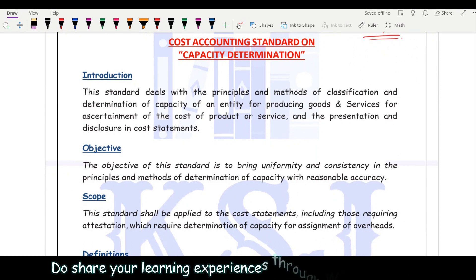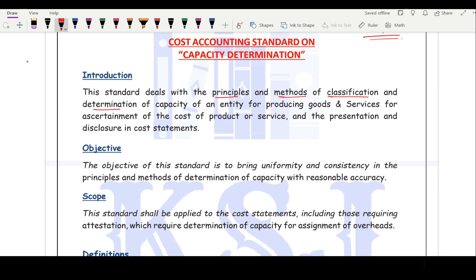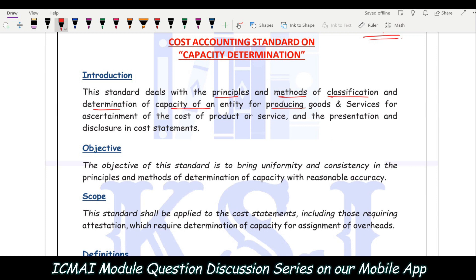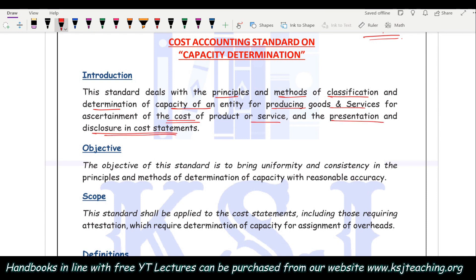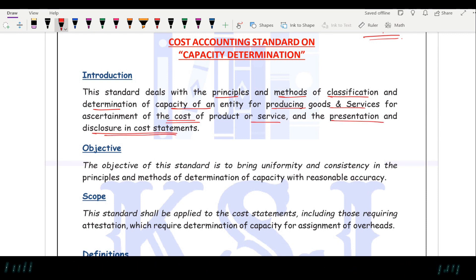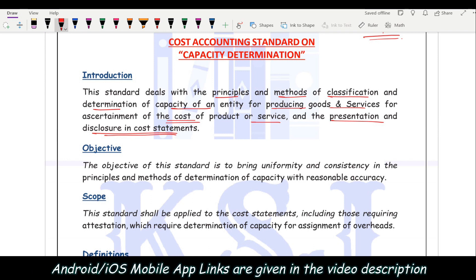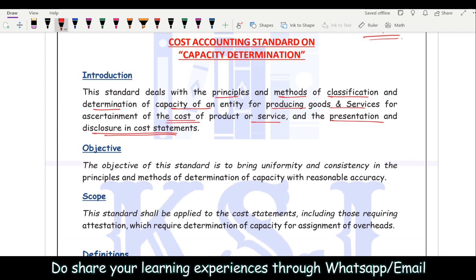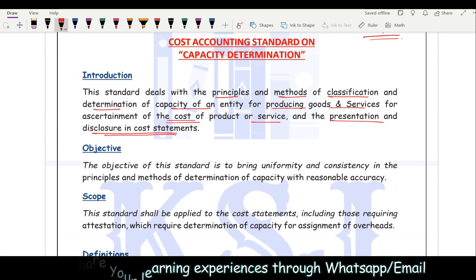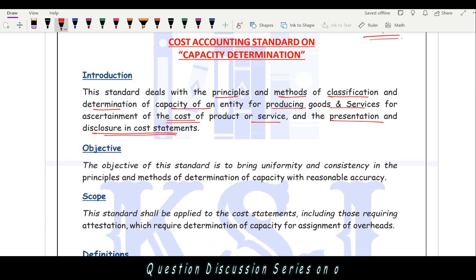Introduction: The standard deals with the principles and methods of classification and determination of capacity of an entity for producing goods and services, for ascertainment of the cost of the product or service, and the presentation and disclosure in the cost statement. In the cost statement, it is relevant to state what capacity you have, at what capacity you are operating, and whether the company is optimally utilizing its capacity.